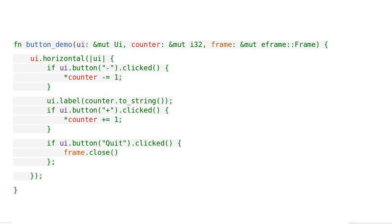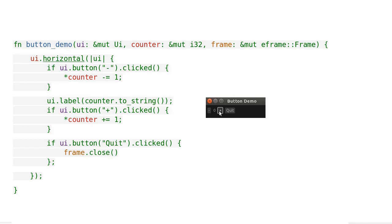This is the final code. Horizontal means we lay out our widgets horizontally. Please run the code.